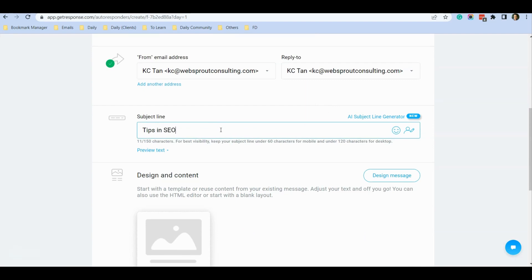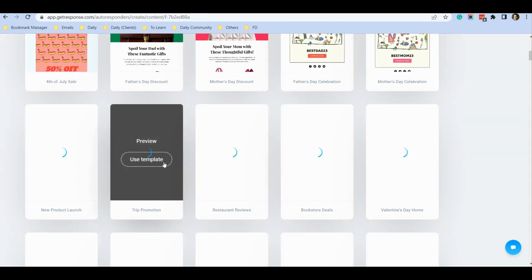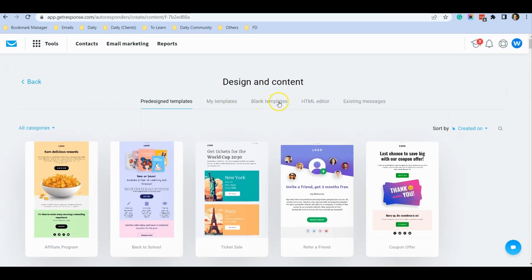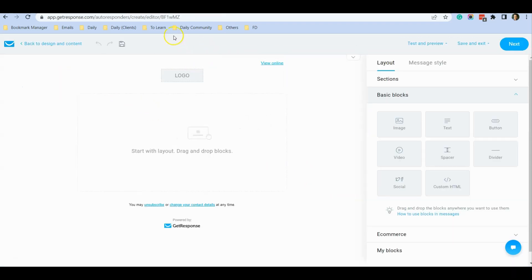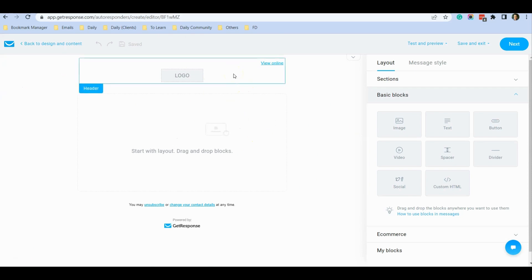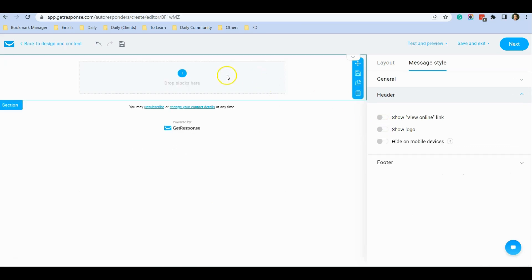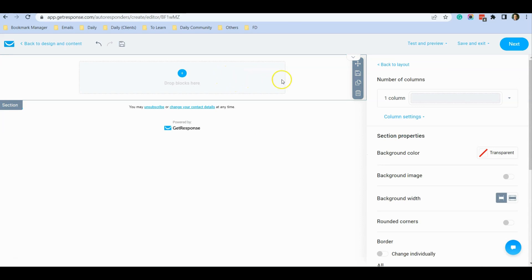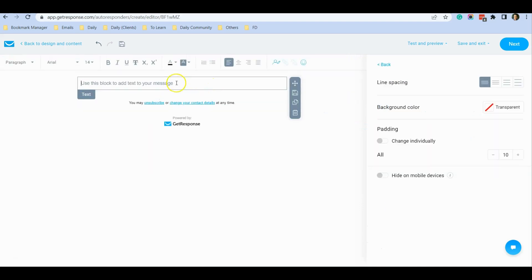The subject line will be 'Tips in SEO', and you can click 'Design Message'. Then select a blank template — I'll select this one and click on it. This is where you can manually design your newsletter. I'll keep it simple: I disable 'View Online' and 'Show Logo', then click this block and the plus sign to drag a text widget over here and start typing.